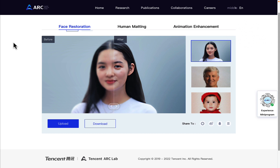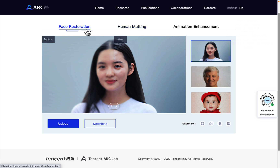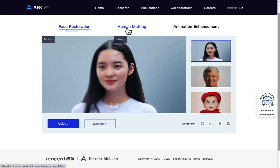It's called Arc, and you can get to that down below in the description. Click on that link in the description box and you'll be taken to this page. We're going to go ahead and click on Human Matting up here. It also does face restorations on images and animation enhancement, but for the sake of this video, we're going to click on Human Matting.